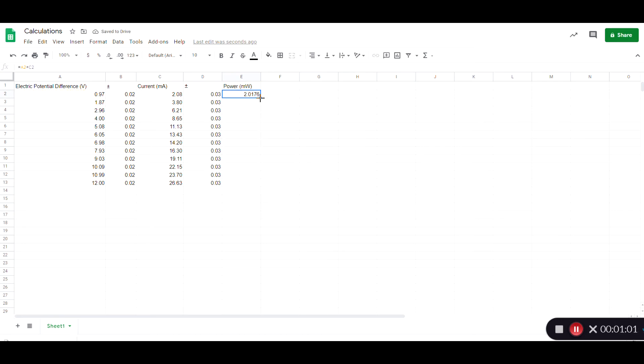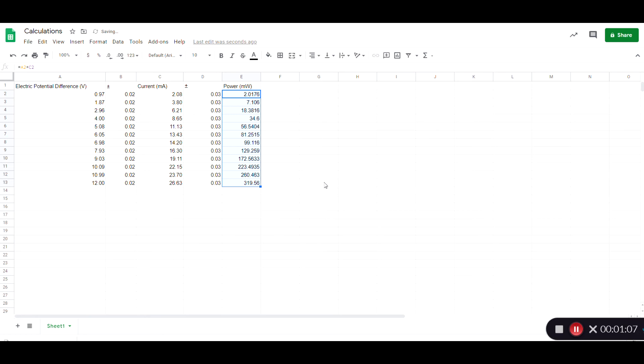Now the magic of the spreadsheet is that I can grab this corner here in that box and pull down, and now I have all of the numbers calculated.